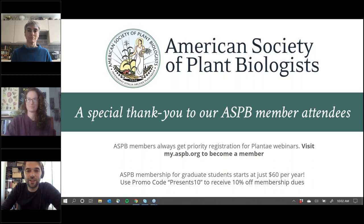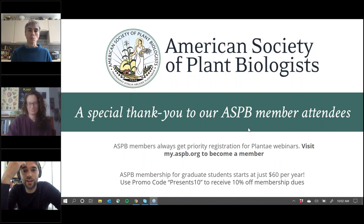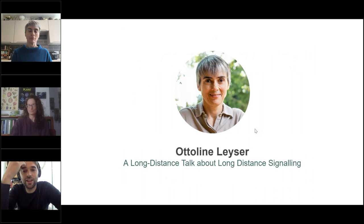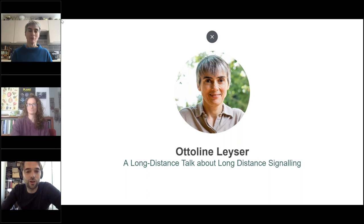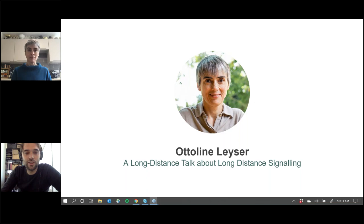Thanks, Katie. I'm very happy to welcome you to this Plant Science Global seminar series. Just a couple of sentences about Ottoline: I'm very happy she can join us today, and she entitled her talk 'a long distance talk about long distance signaling' — I think that's the perfect title for what we're doing here. We are facing the COVID-19 outbreak and are all isolated, so it's wonderful to have this virtual Plant Science talk.